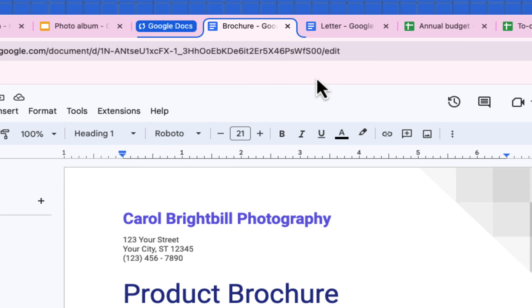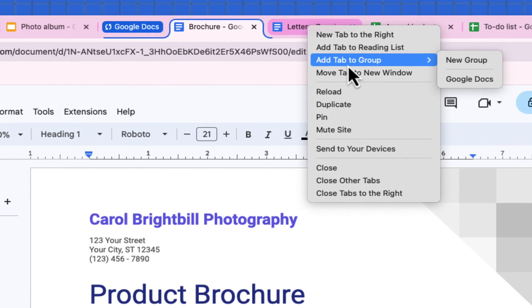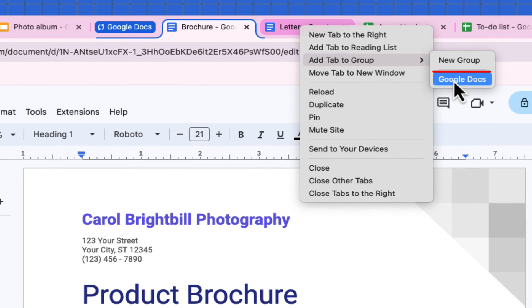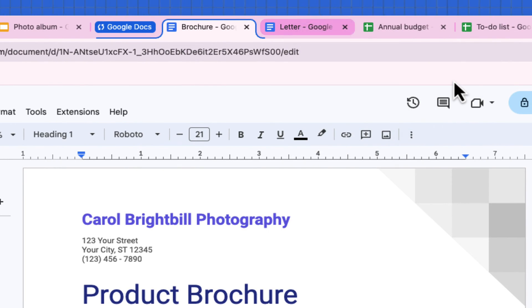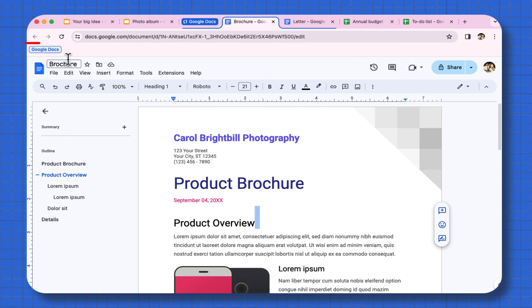Coming over to the next Google Doc, doing a right-click on that tab and adding this tab to the Google Docs group. If you look to the upper left now it says on the bookmark bar: Google Docs.